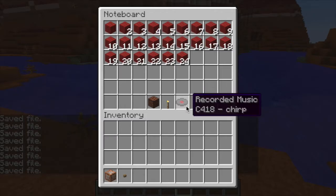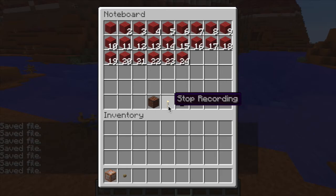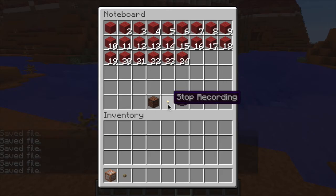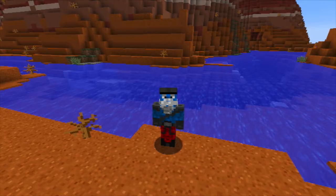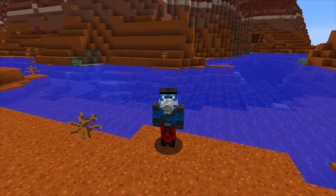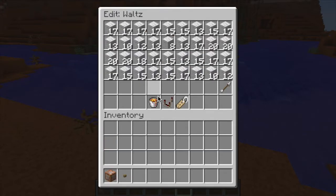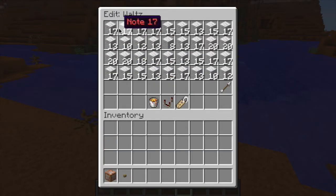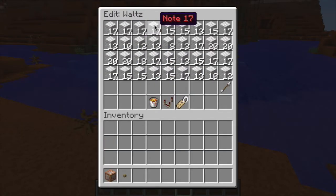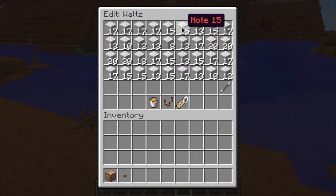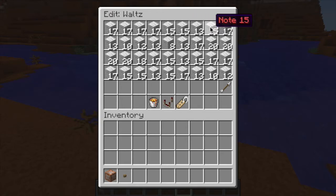Once we're done, we can hit stop recording. This is definitely a work in progress, but the author indicates the note editing feature should be coming soon. I just went ahead and edited the text file directly to create the whole 46 note song.